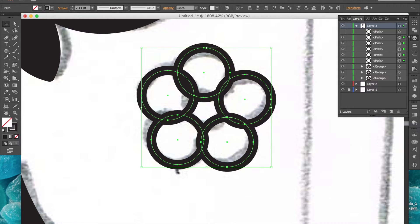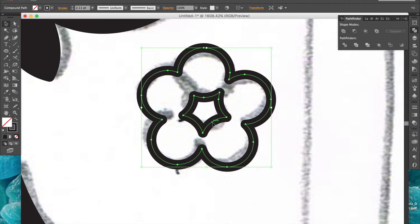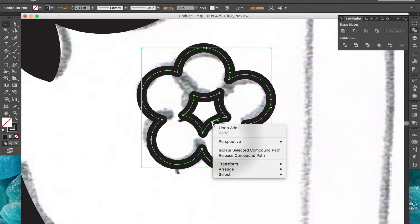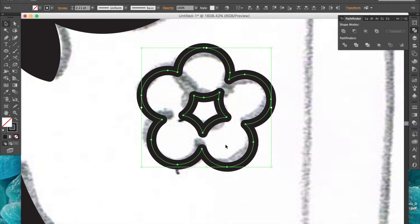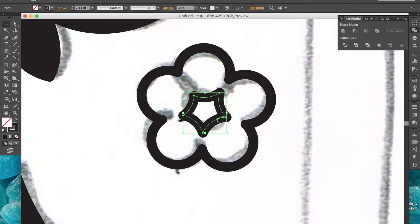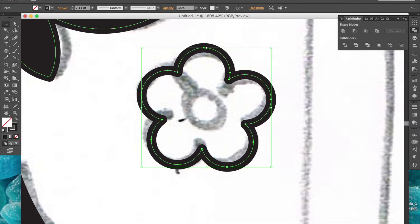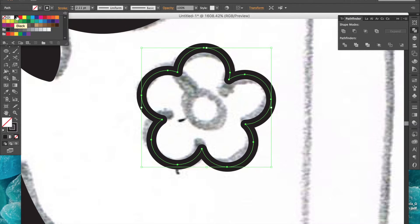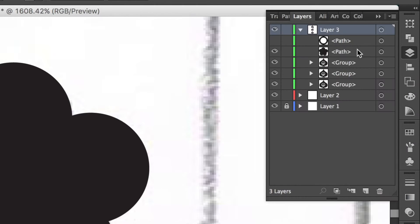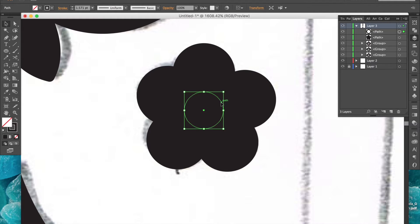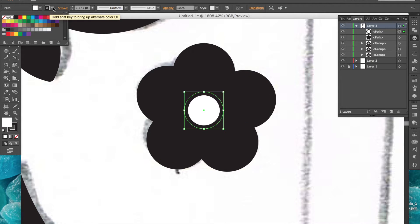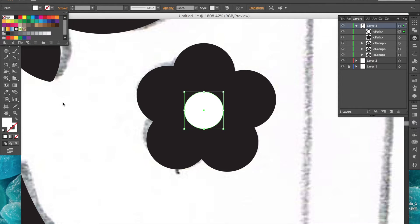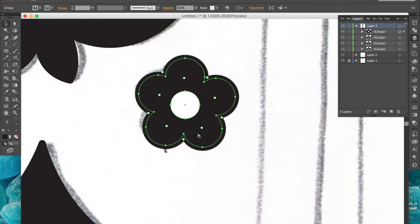Now I'll select all of these and use the unite shape to make them into a compound path. To release the compound path again, I'll just right click and select release compound path. Now I'll just select this inner path and delete it since I don't actually need it. I will give this flower a black fill, and now I can unhide the smaller inner circle I made earlier and give it a white fill with no stroke.